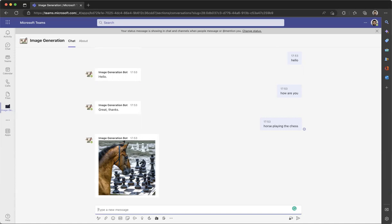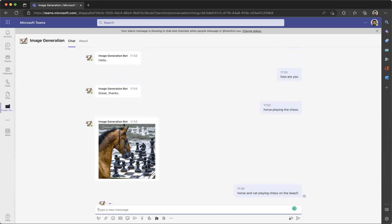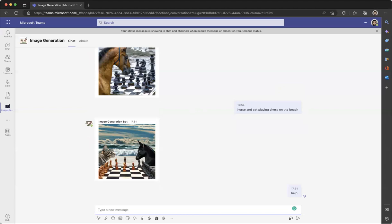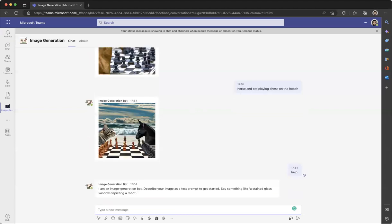Now you can give another prompt — let's say 'horse and cat on the beach.' While that image is loading, let me type my next prompt. There is also a help menu. This help menu will show exactly what you can do and how you can give a prompt. Thanks everyone.